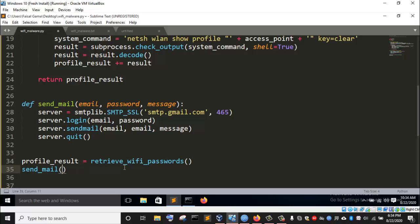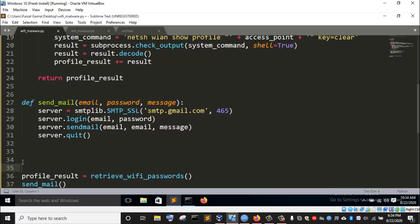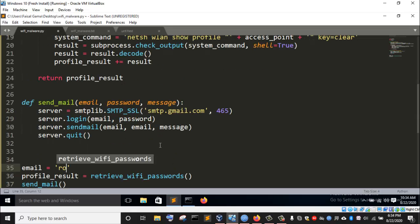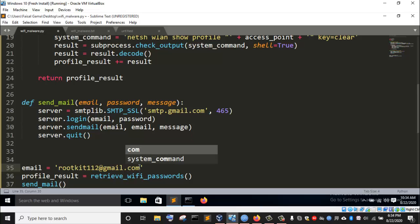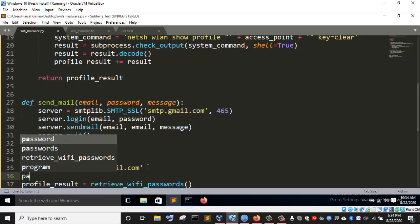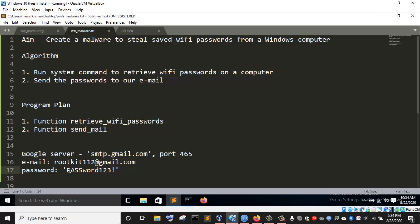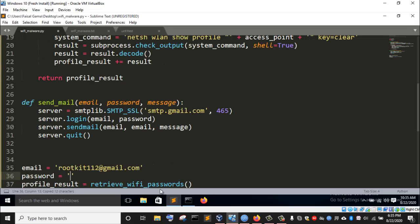I need to initialize variables for the required arguments. I'll initialize a variable called email and assign it my Gmail address — rootkit112@gmail.com. That is the email I want to send to. Then I'll initialize a variable called password and assign it the password for that particular email address, which I already have, and I'll paste it in.